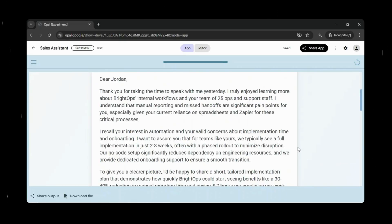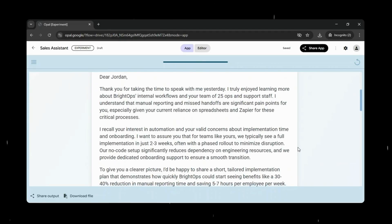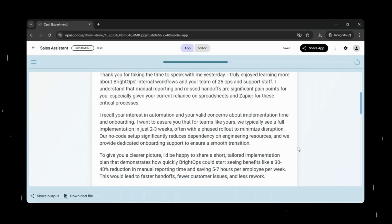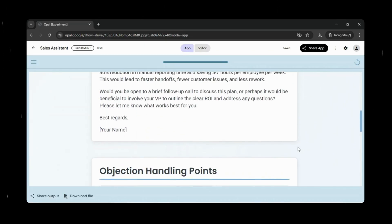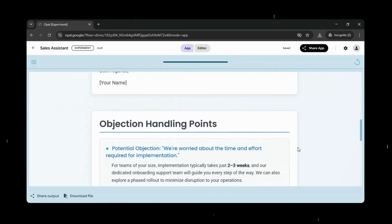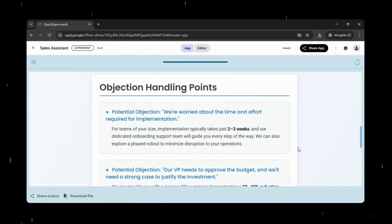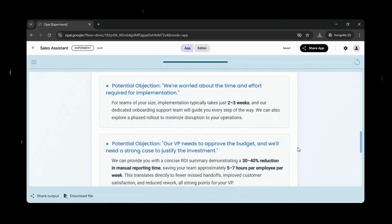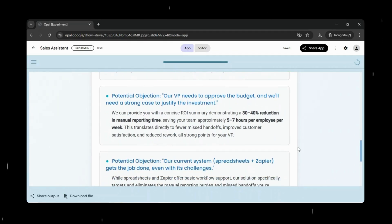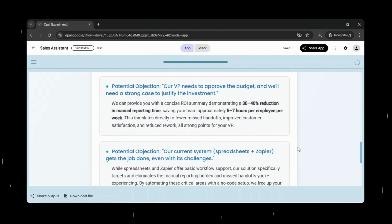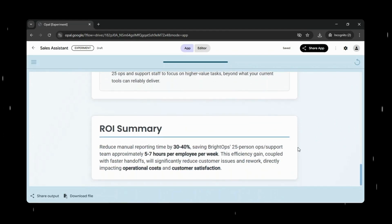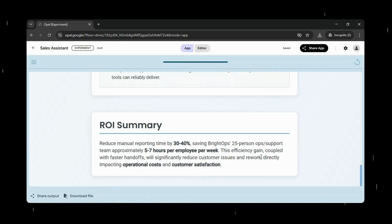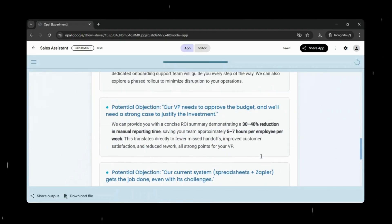There's no manual formatting or extra effort required. Each output is created in the right context and presented in a clean, usable format, ready to review, copy, or share. This is especially valuable in real sales scenarios, where clarity, consistency, and speed make a meaningful difference. By automating the repetitive parts of follow-ups and analysis, Opal helps sales teams save time, reduce errors, and stay focused on what really matters, building relationships and closing deals.